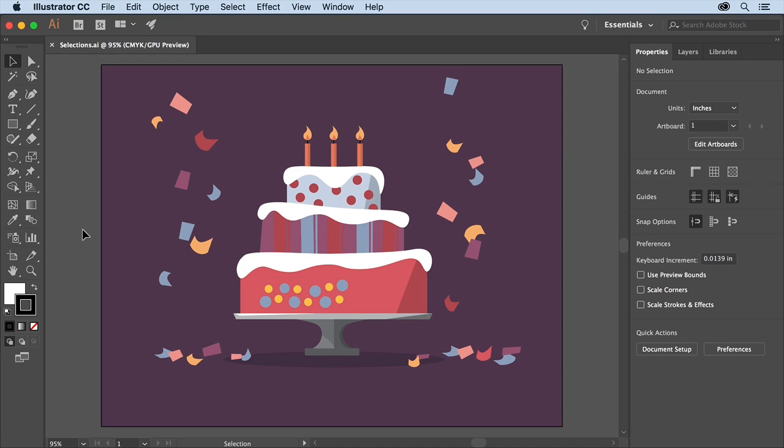In order to edit artwork you'll first need to be able to select it. There are a lot of methods for selecting and in this video you'll explore a number of them including outline mode, select similar and more.